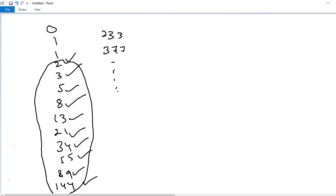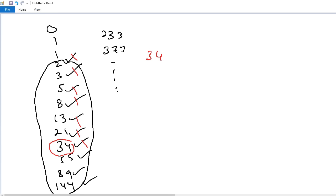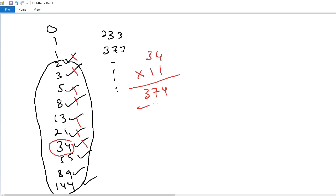How to add these 10 consecutive numbers within one second? The trick is very simple: identify the seventh term. Counting 1, 2, 3, 4, 5, 6, 7 — this is the seventh term. Identify the seventh term and multiply by 11. We will get the answer. So 34 times 11 equals 374.